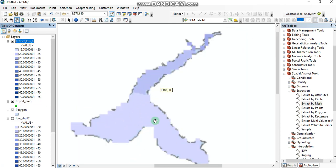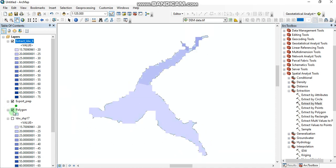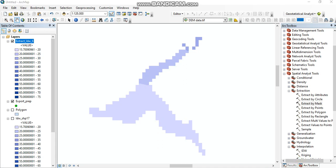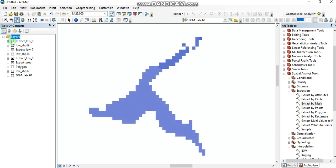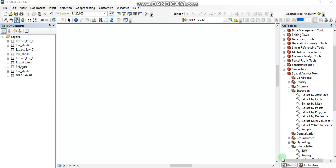Here you can see the precipitation map — areas with more precipitation are shown here, and areas with low precipitation here. We'll repeat the same process for 2006 and 2016. We've done the same operation for the two remaining years. Here you can see the output maps for 2006 and 2016. Now we can work on creating the temperature maps.